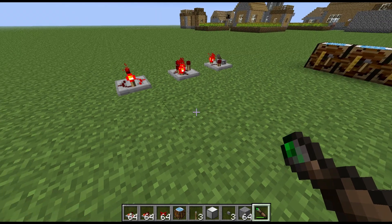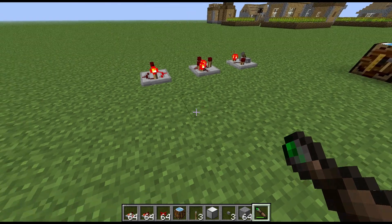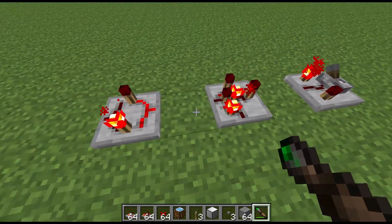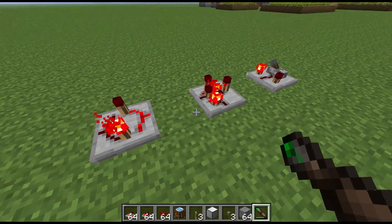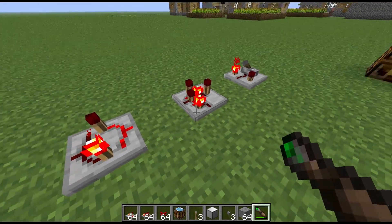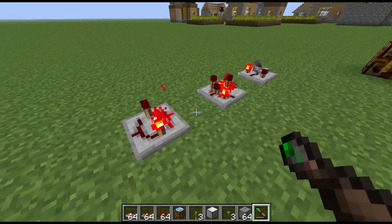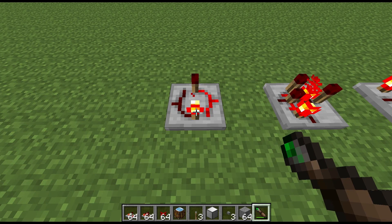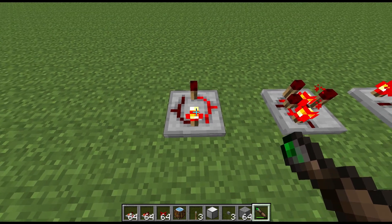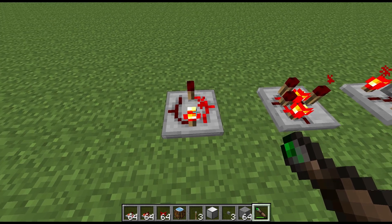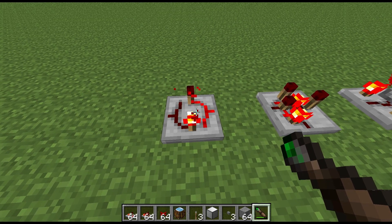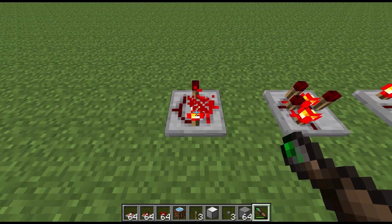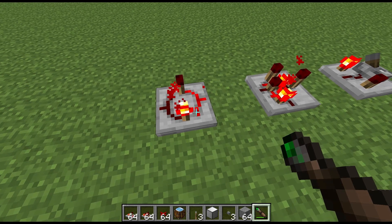Welcome to another block spotlight. Today we're looking at latches. There are three different types of latch that Redpower provides, and they all pretty much perform the same function — they just do it in slightly different ways. On the left we have the RS Latch. RS stands for set and reset, meaning one input will set the latch and the other input will reset it.